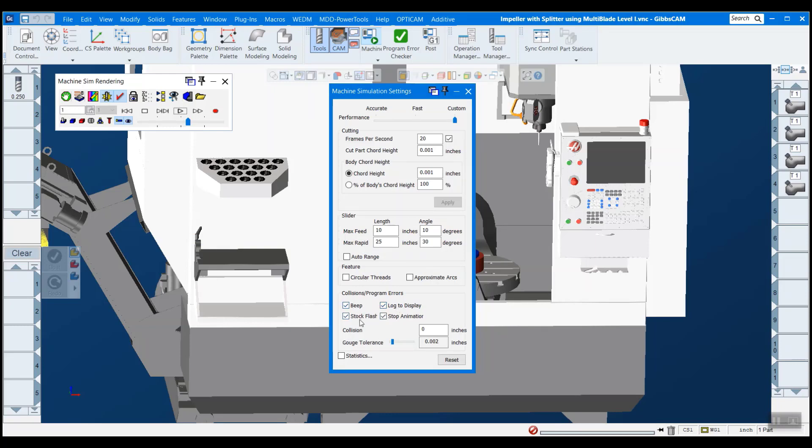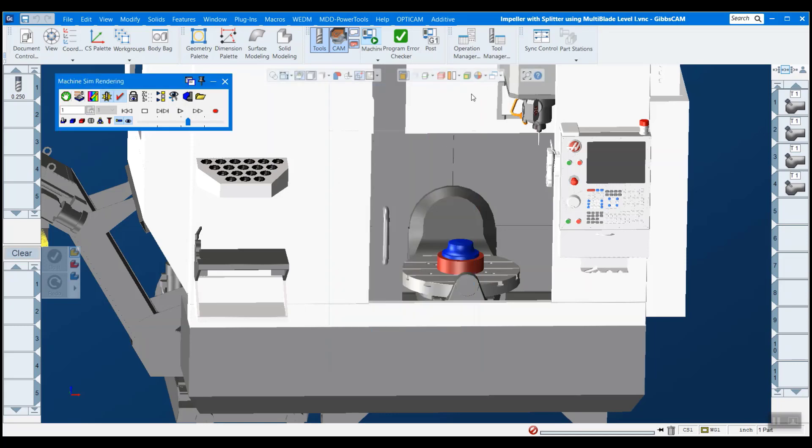So I want it to beep, I want the stock to flash, I want to display, and I want you to stop. Okay. So now that that's done, we're ready to hit play and see what happens.